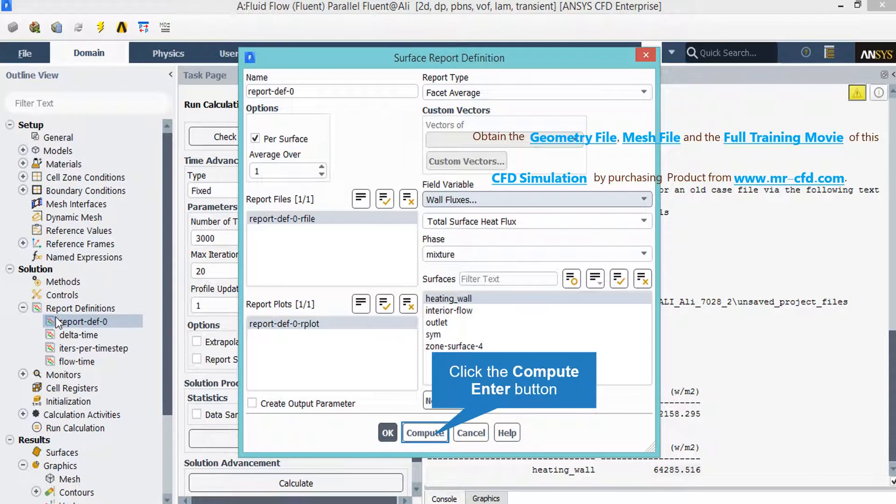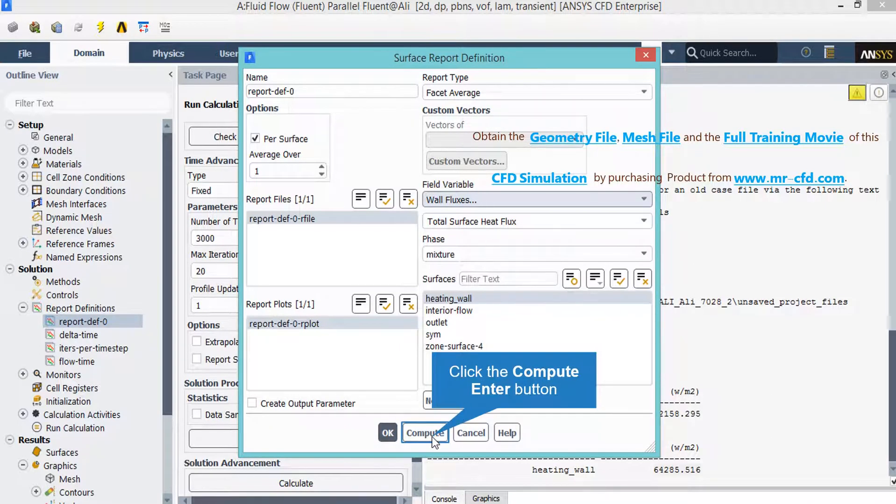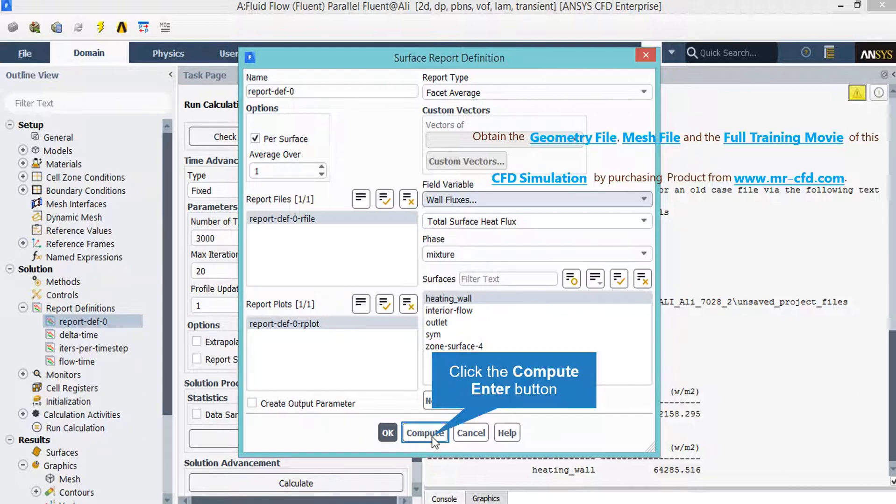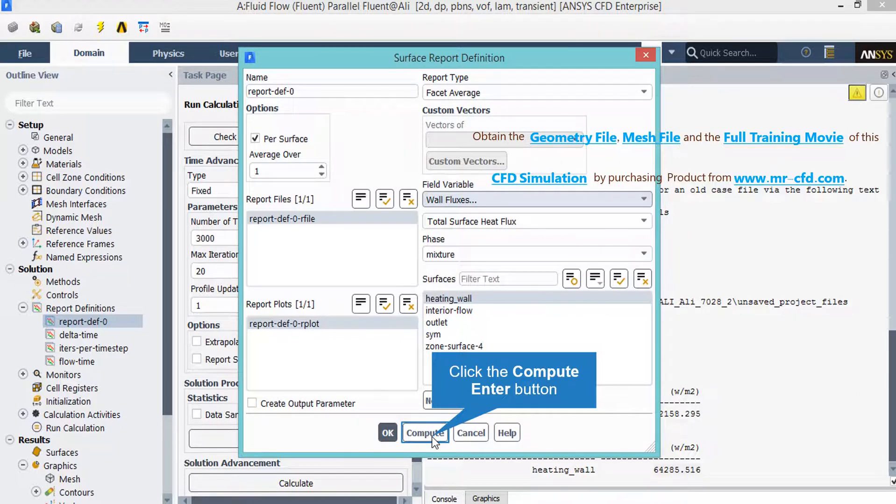Now as was stated in previous slides about the defined report, which calculates the total surface heat flux on the heated wall boundary, in order to calculate the average surface heat flux, you just have to double-click on the report button, and then in the appeared window, just by clicking on the compute button, the software will give you the average surface heat flux over this boundary.